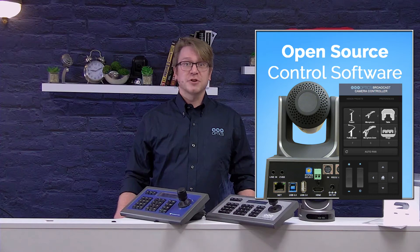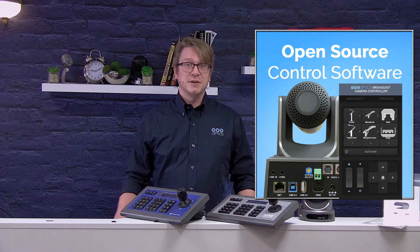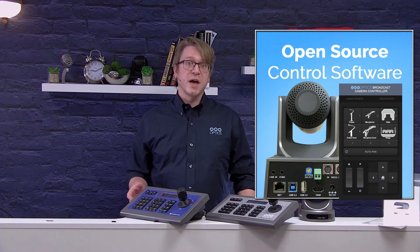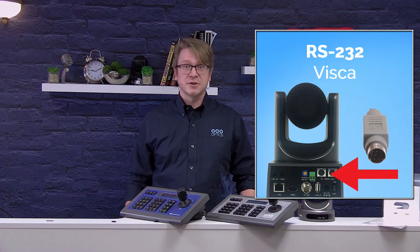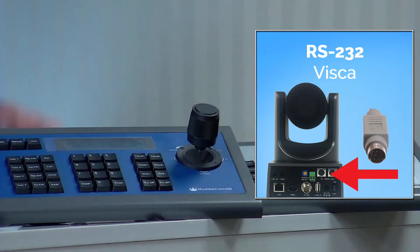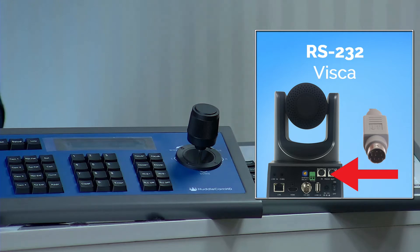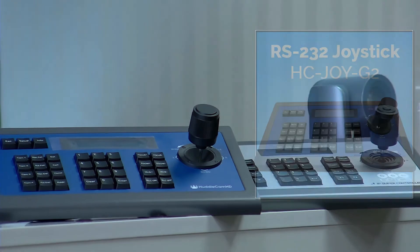Controlling your camera via RS-232 is used for many control systems and traditional RS-232 joysticks. PTZOptics offers PTZ joysticks for Ethernet, RS-485, and RS-232 control options.